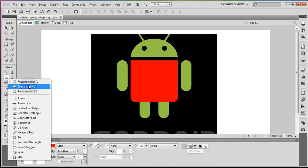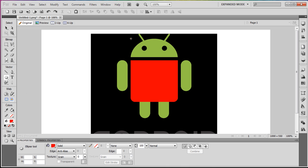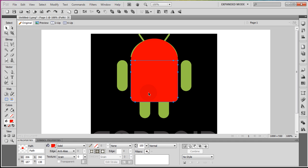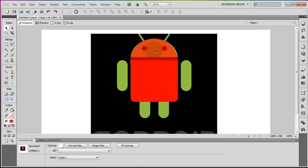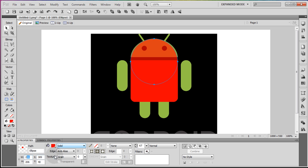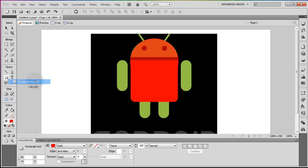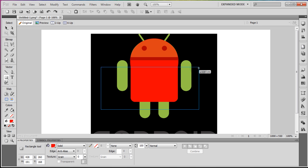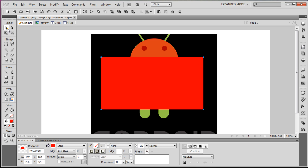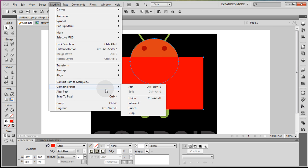Now we can take out an ellipse — we're going to do the same thing for the head. Try to line it up; it was 206 wide so we want to make the ellipse 206, then bring down the opacity a little bit. It needs to be a little wider — let's try 224, actually 222. Now grab another rectangle and draw it over that ellipse only until it meets the edge where the bottom of the robot's head is. Grab both together, go to Modify, Combine Paths, and Punch. Bring the opacity back up to 100.